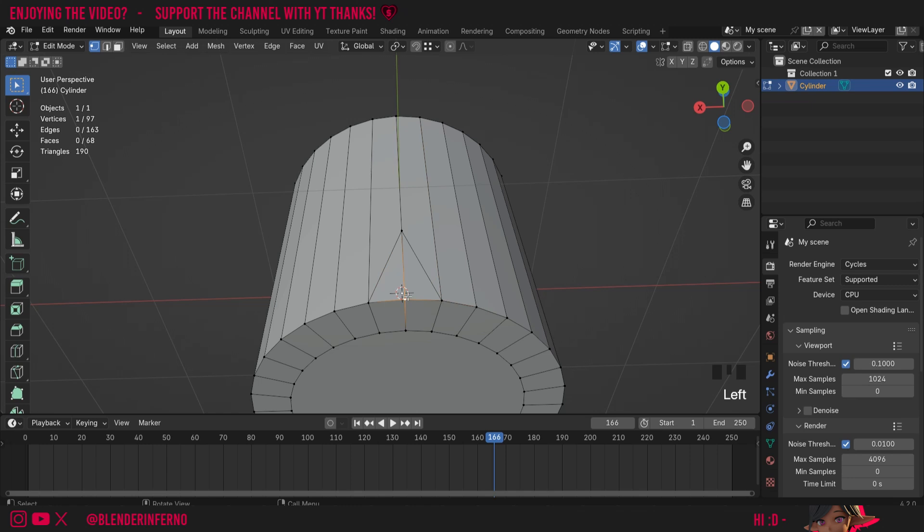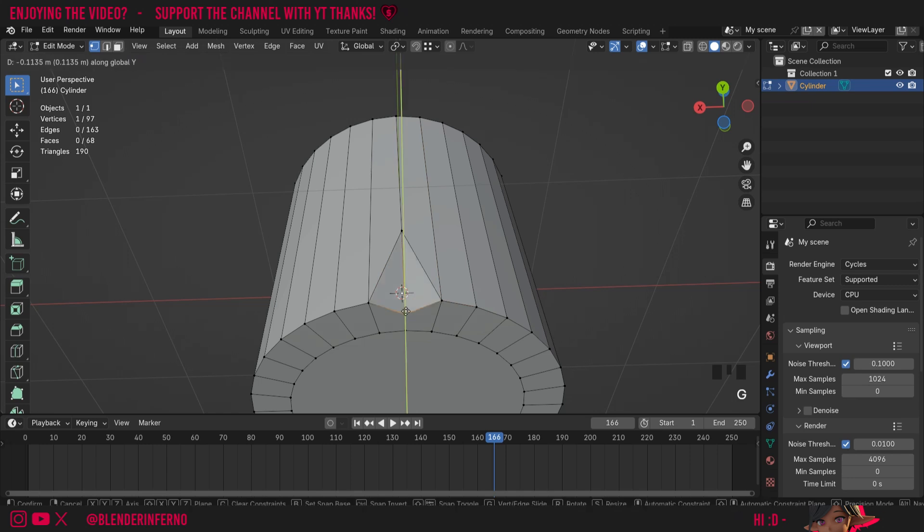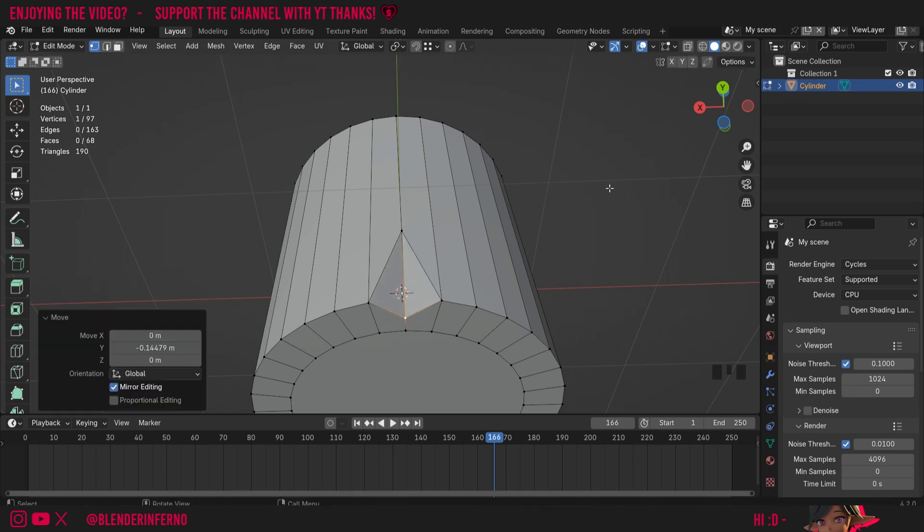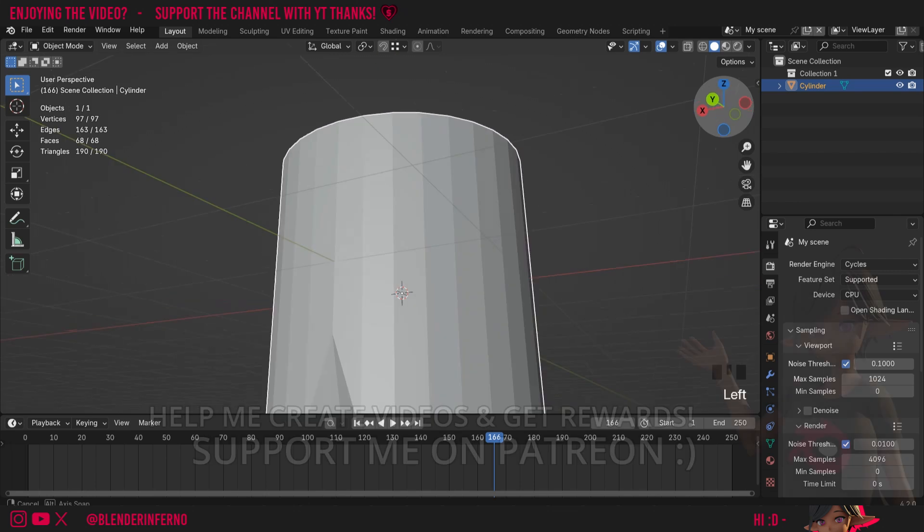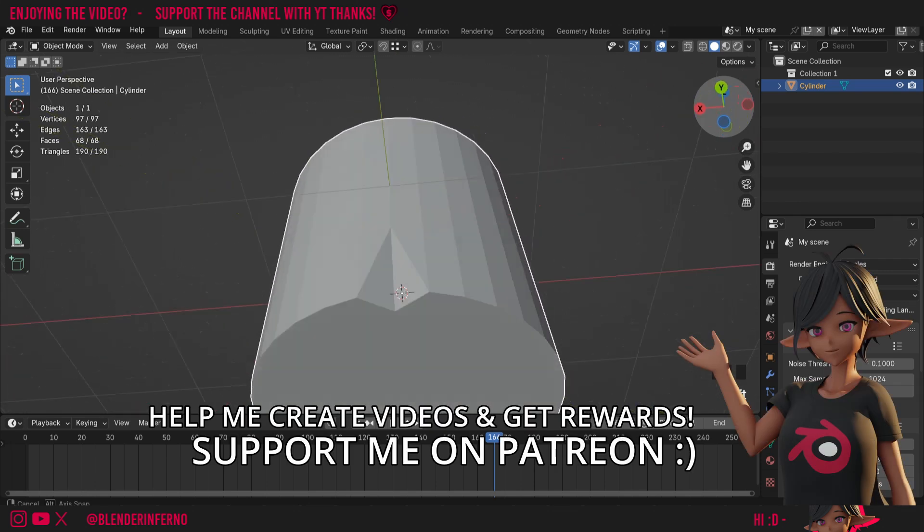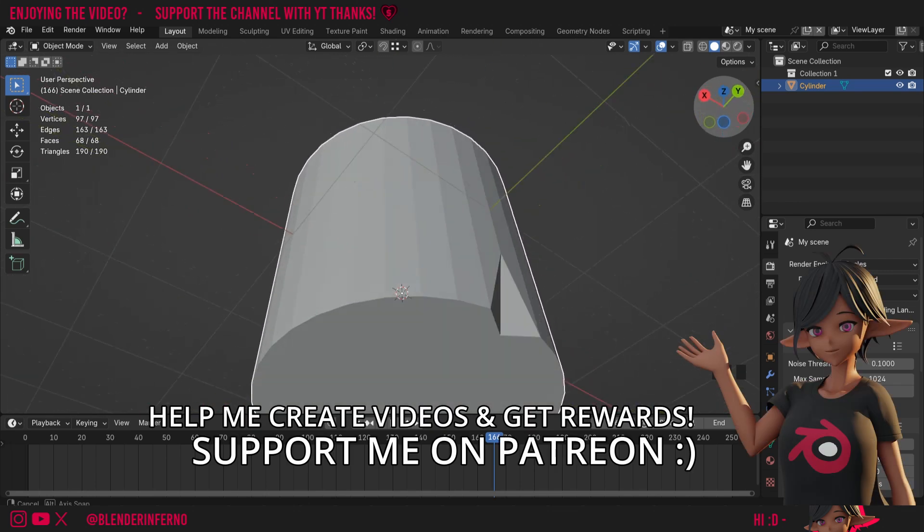Then I can left click this vertex here and press G and Y for example to just move along the Y-axis, and if I press Tab to come back to object mode you can see I've got a bit of a cutout in my cylinder now.